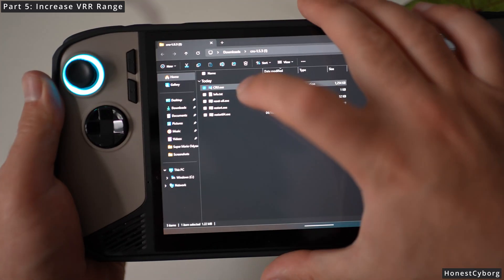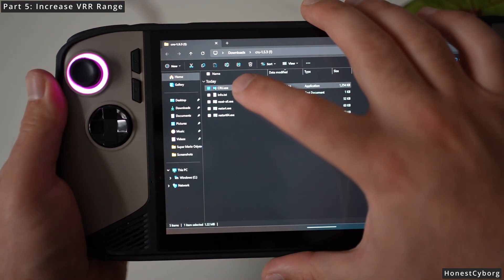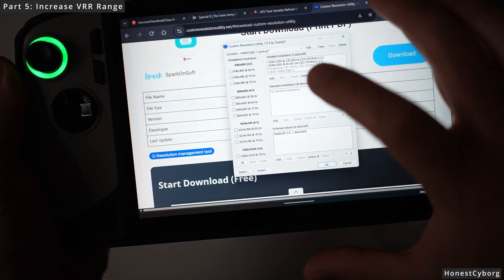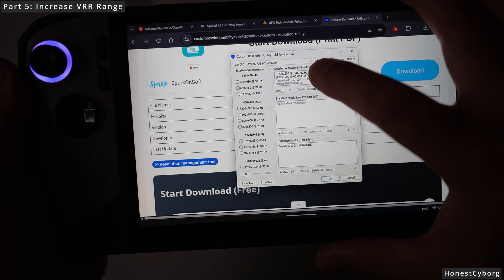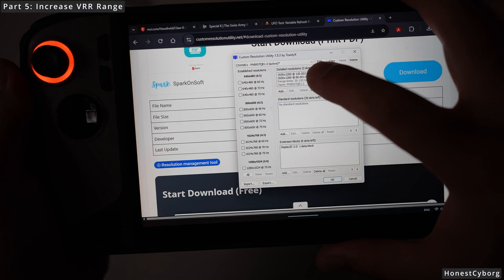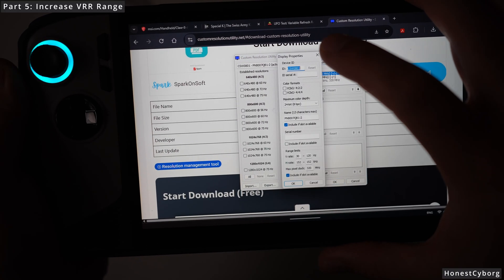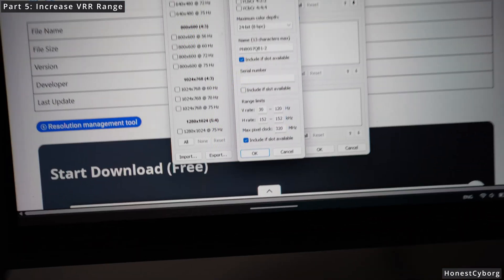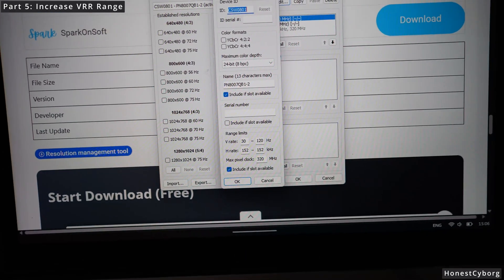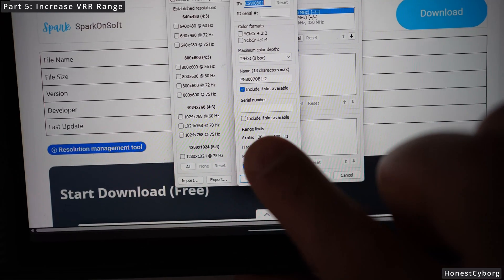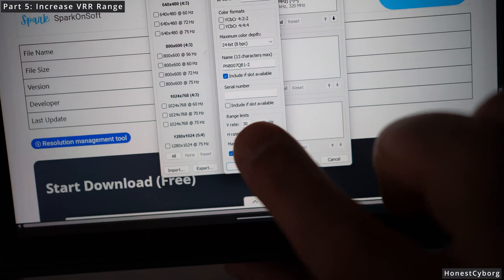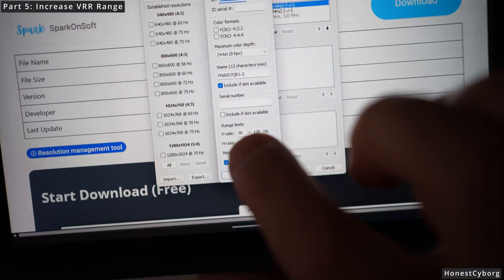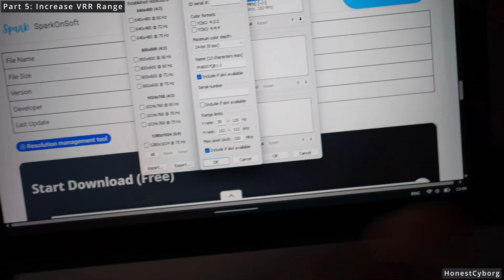Click on the 1920 by 1200 at 120 Hz, click on edit, and make sure that the VRR rate has been changed to 30 up to 120 Hz. It should say 30 and 120. If it does not say 30, it means it wasn't applied. Make sure this always says 30 when you open the software and now you know the VRR range has been changed to 30.